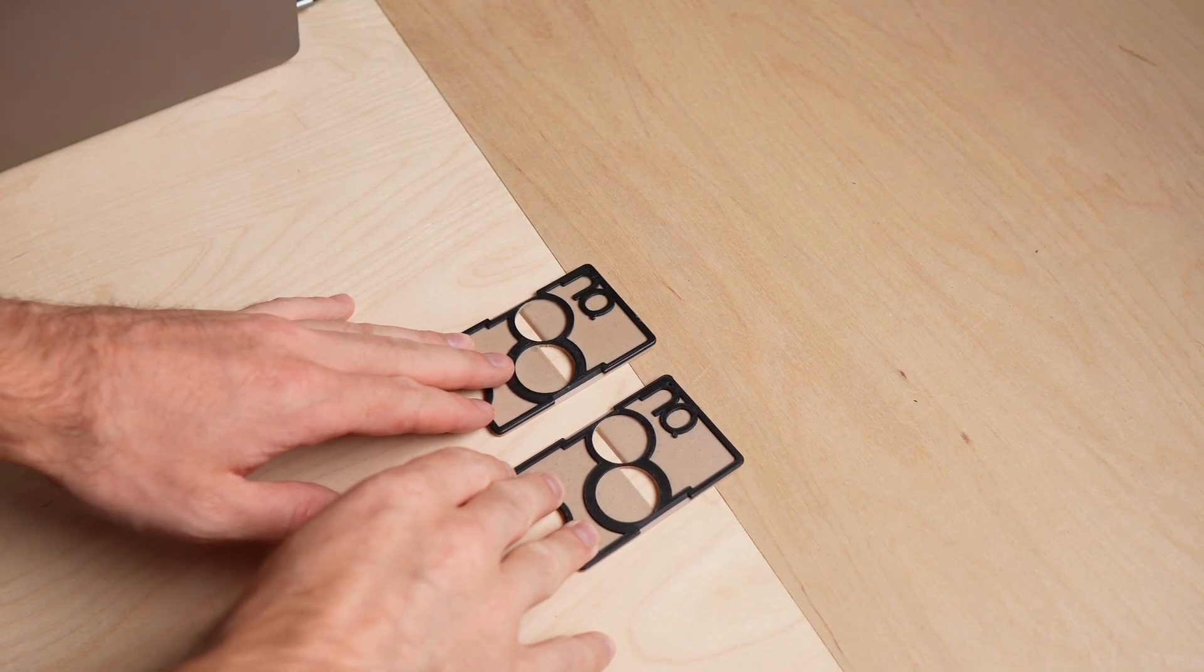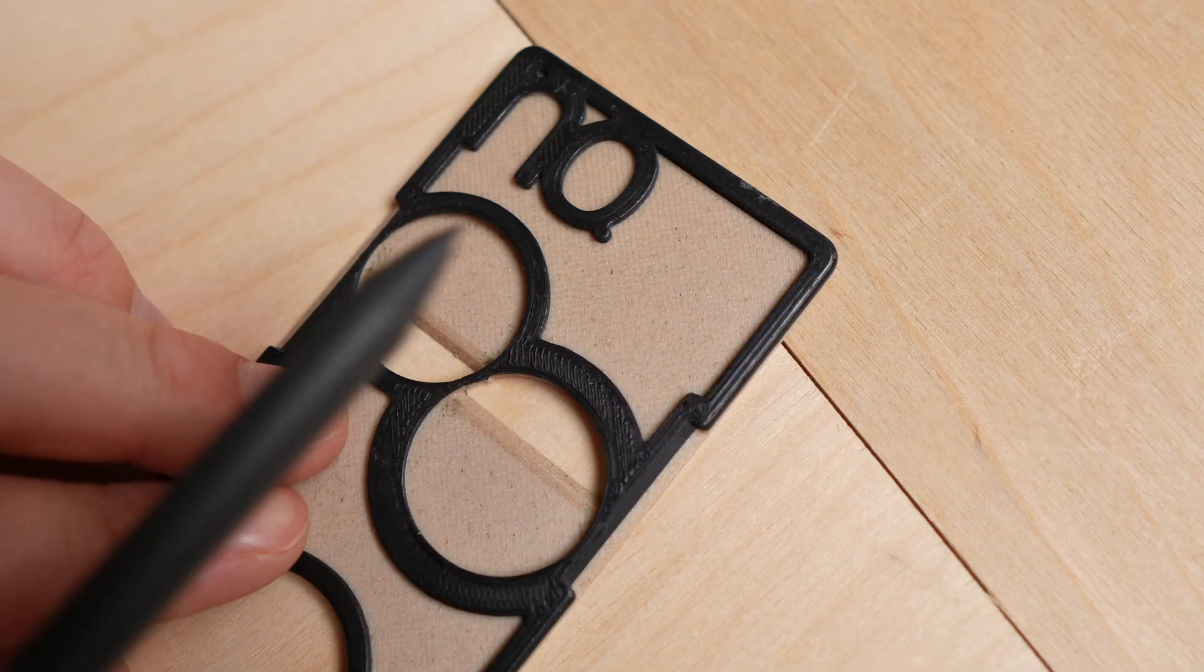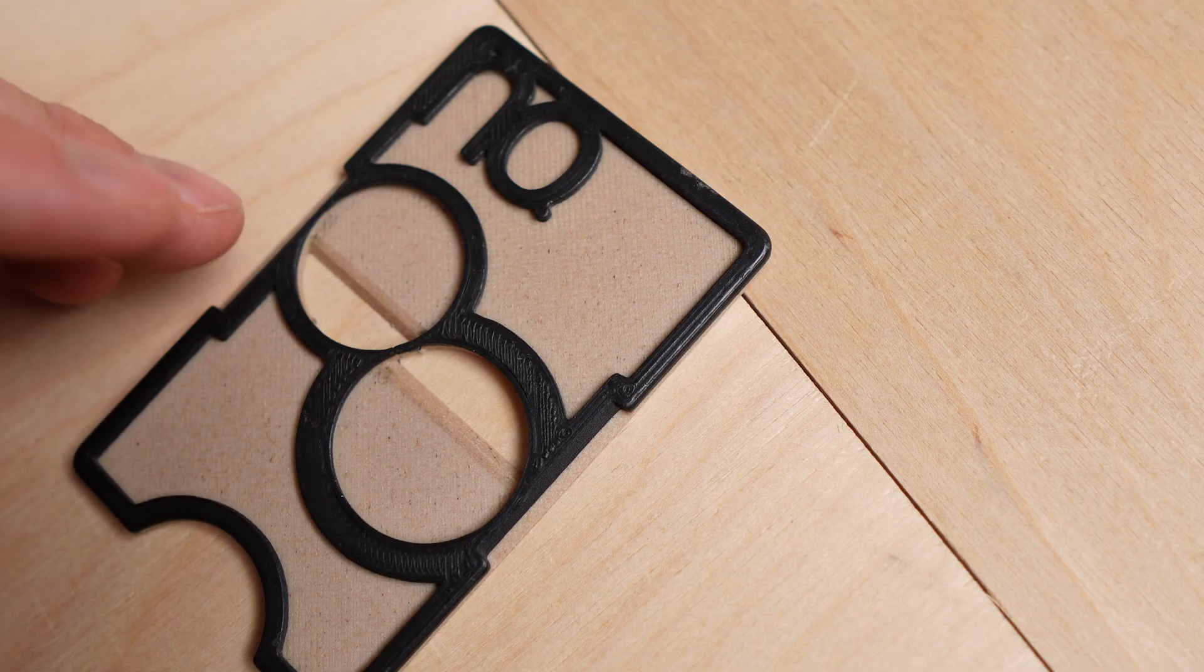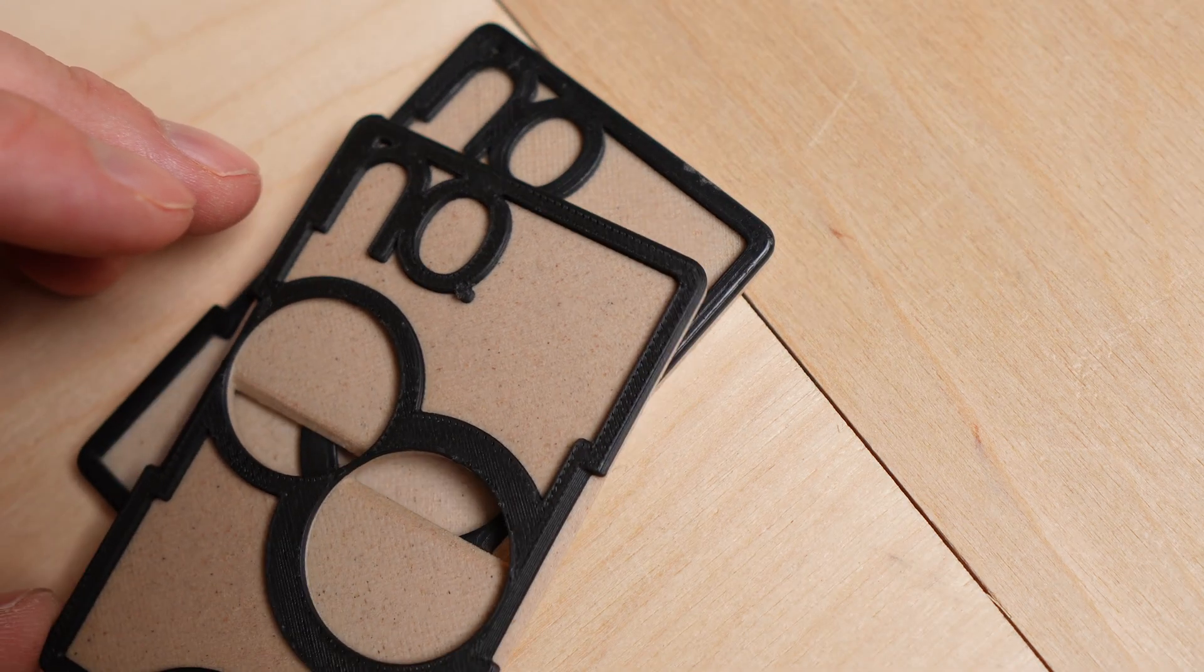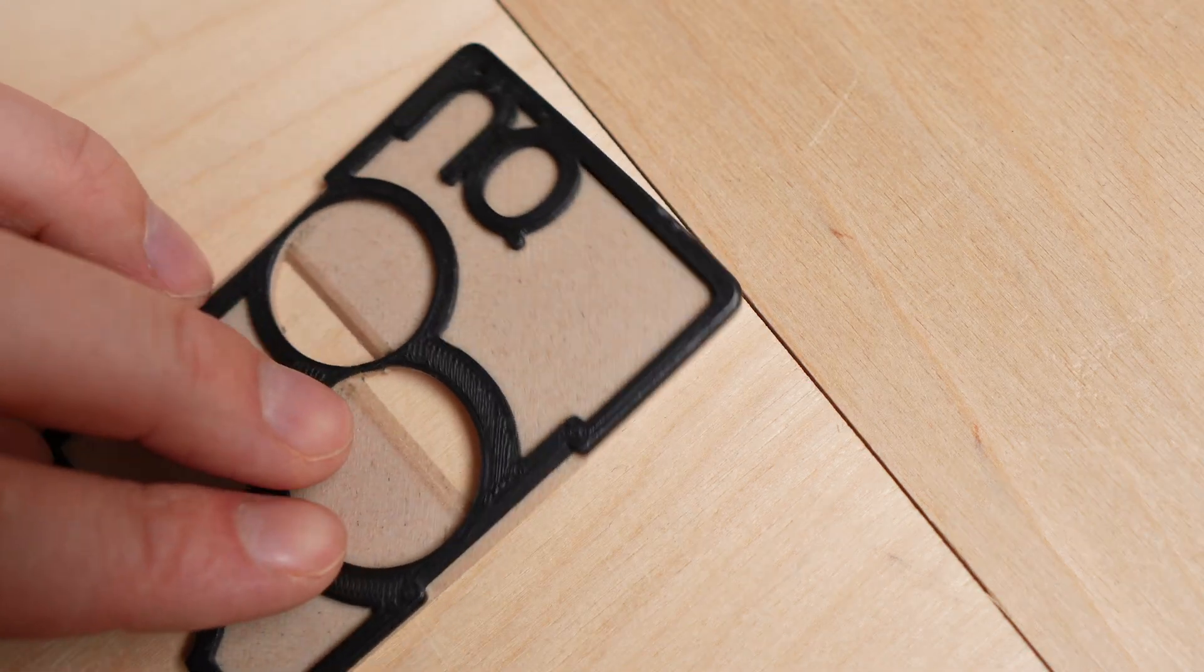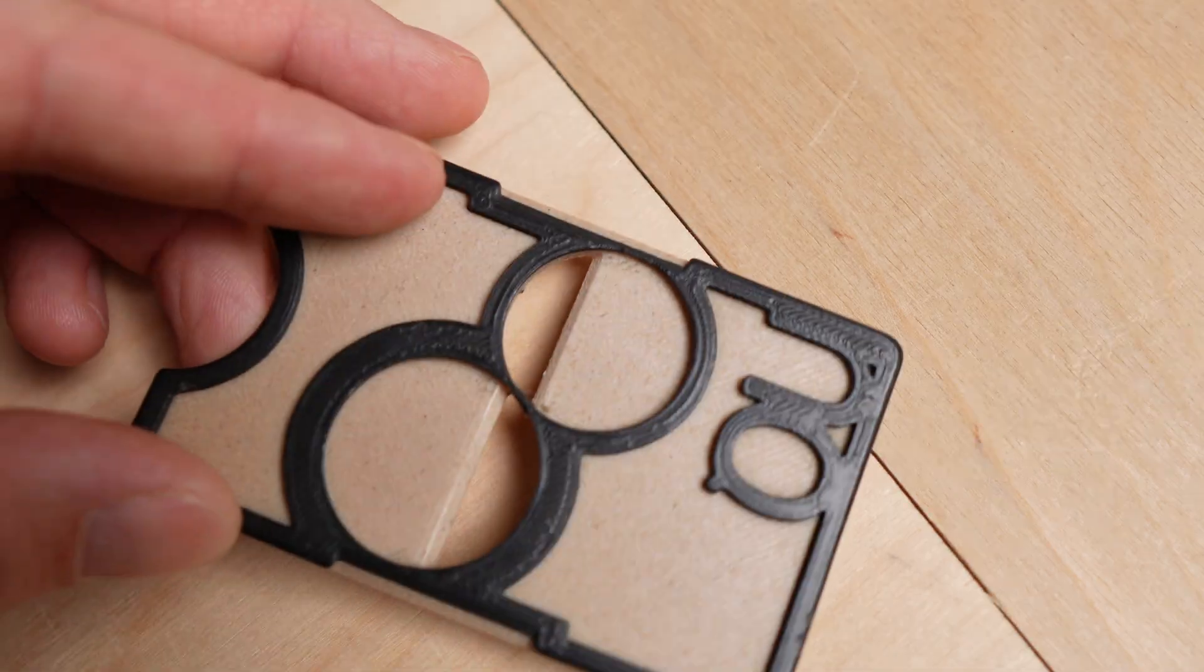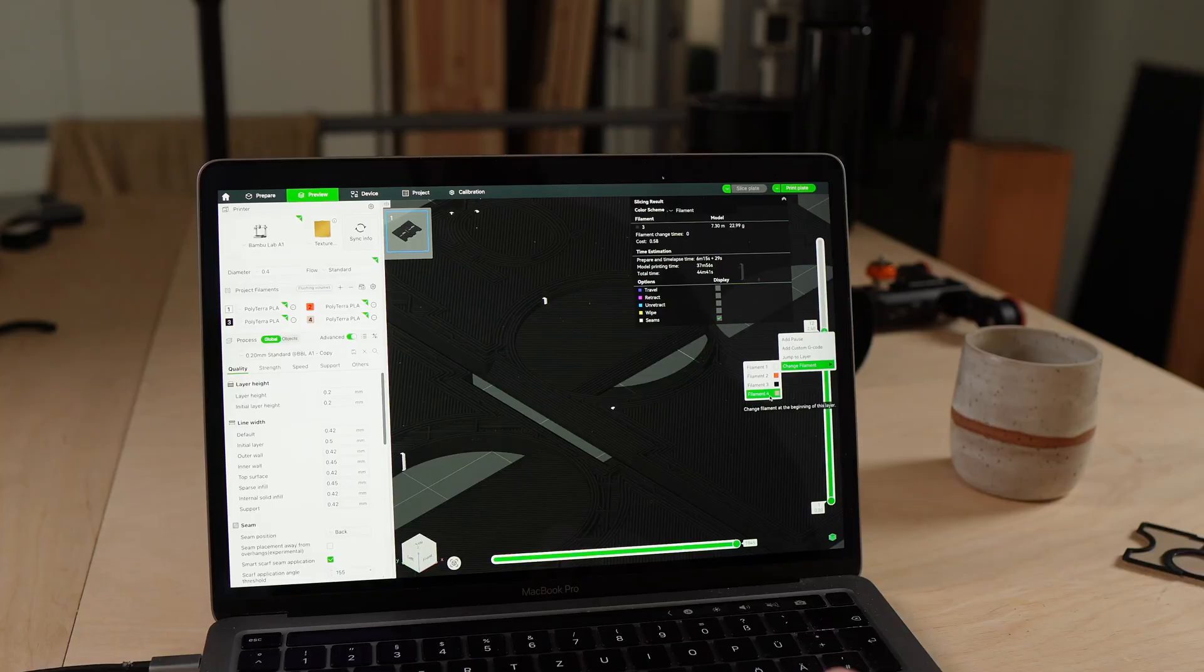Here you can see the difference. Three years of daily use left marks, but it's still functional. So what did I actually learn after three years of using a 3D printed wallet every single day? Here are my pros and cons.